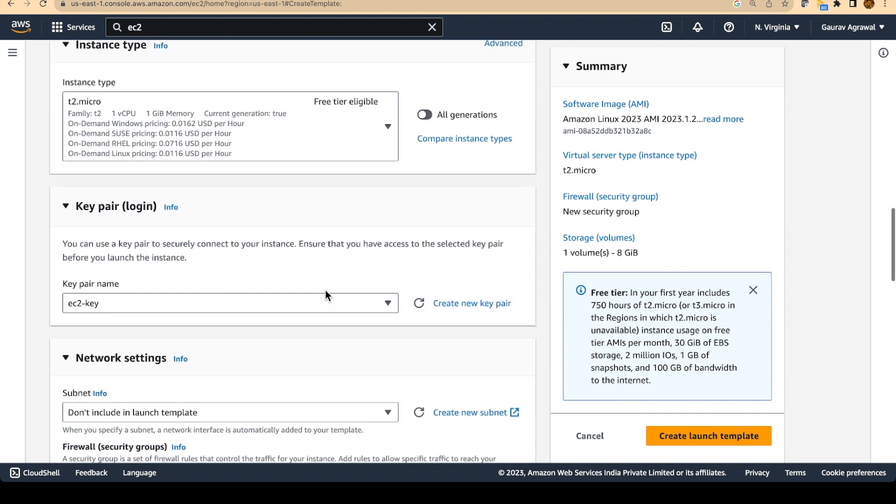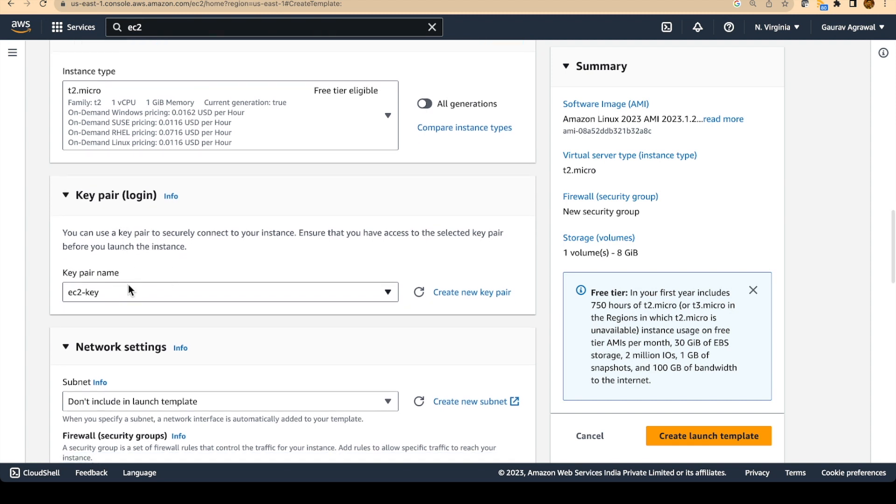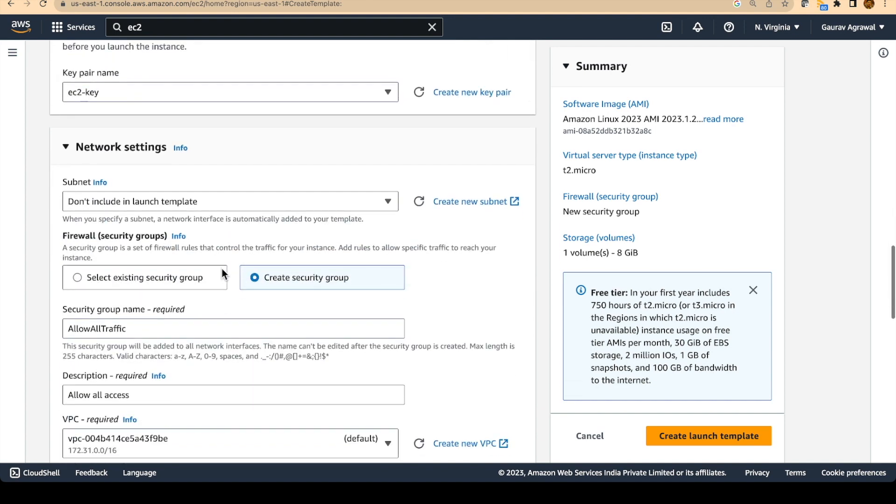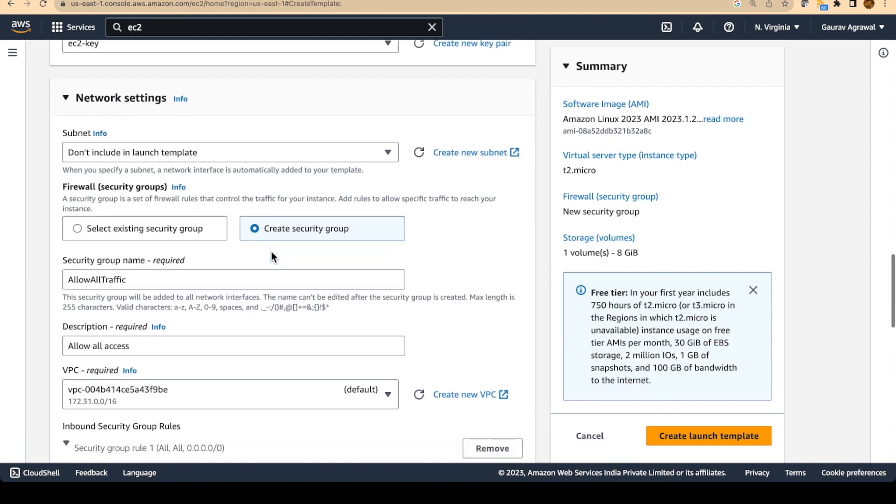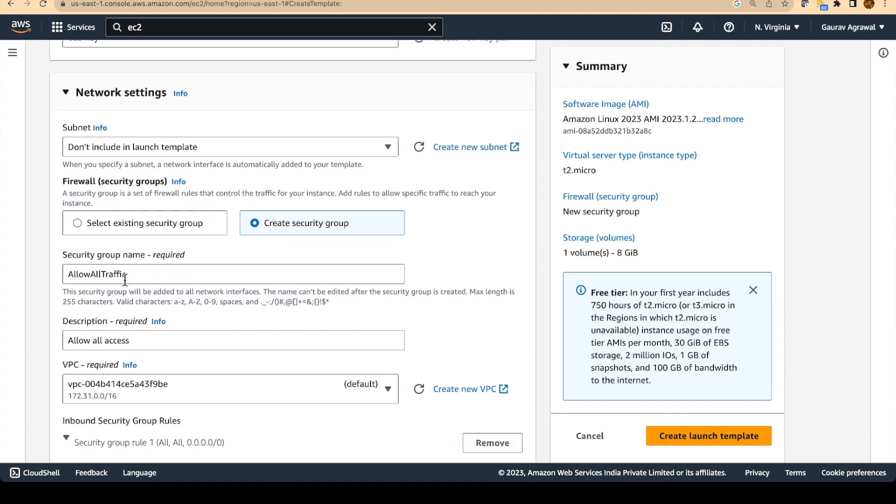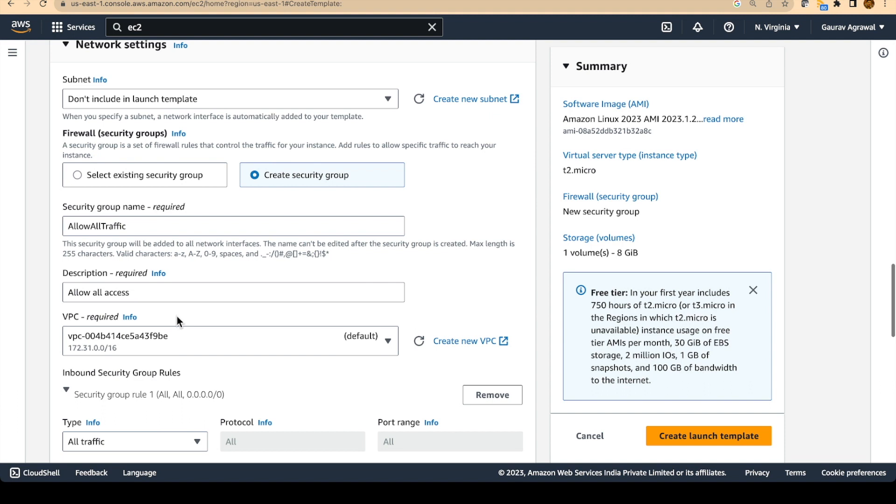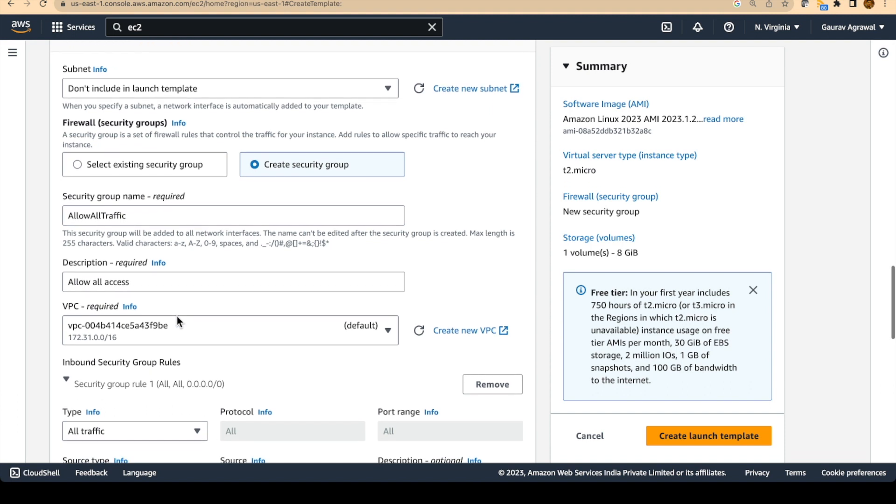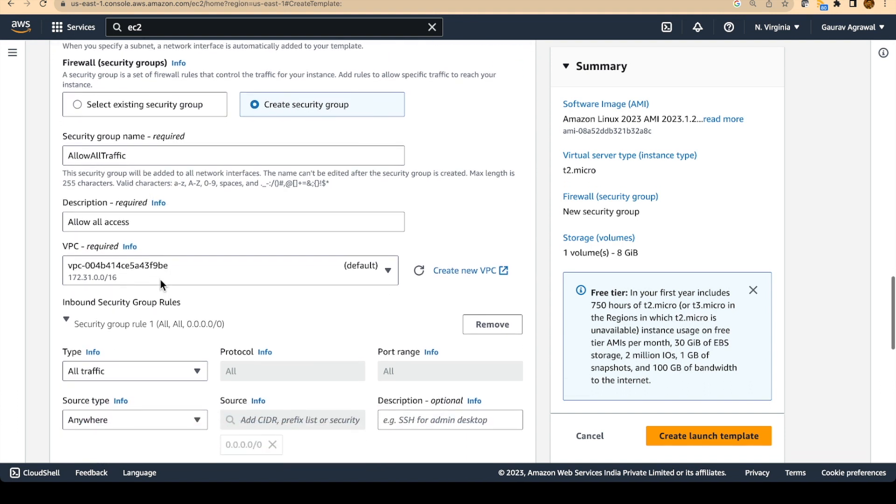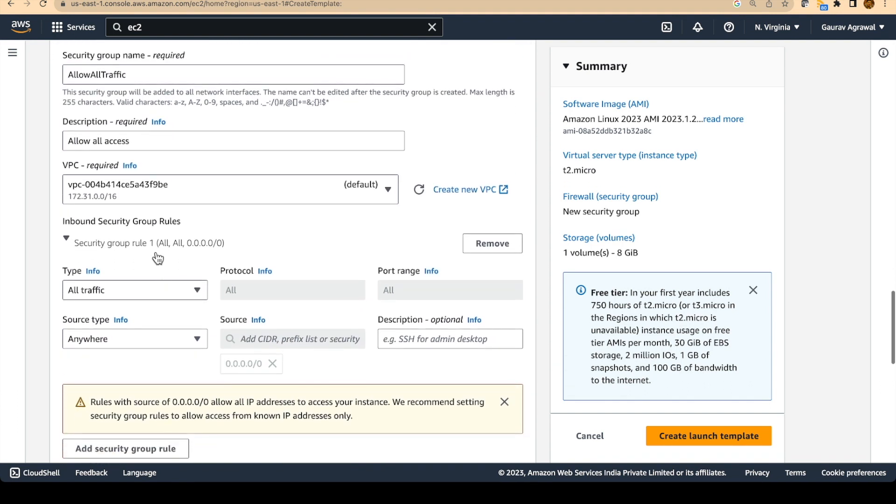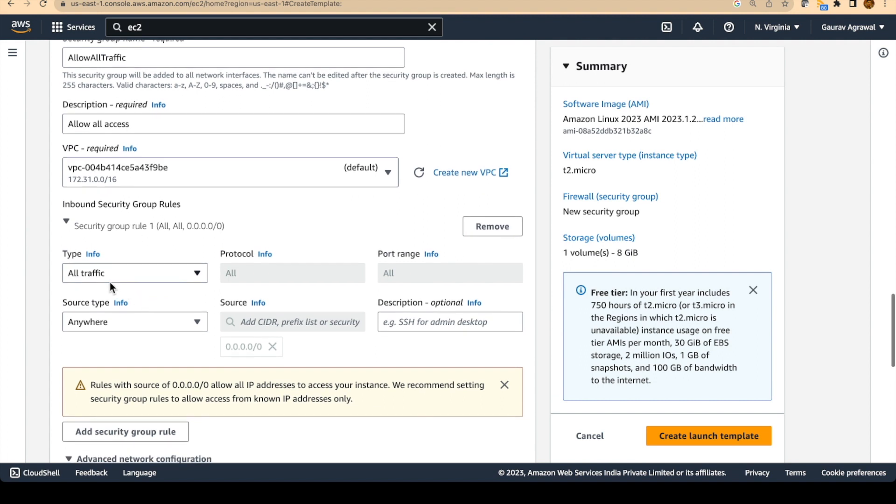And since we will need to login to this EC2 machine, you will definitely need to provide the EC2 key pair. Then we will create a security group and allow all traffic to be accessible to this EC2 instance. For allowing all traffic, you will have to add an inbound security rule and specify all traffic and source type is anywhere. This will ensure that you can access the EC2 machine from any port and from anywhere.